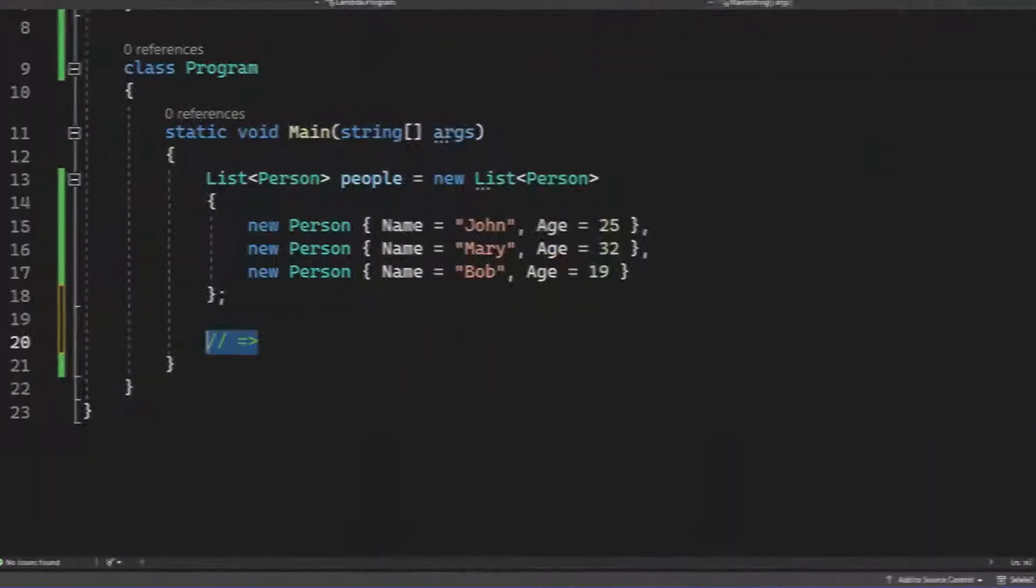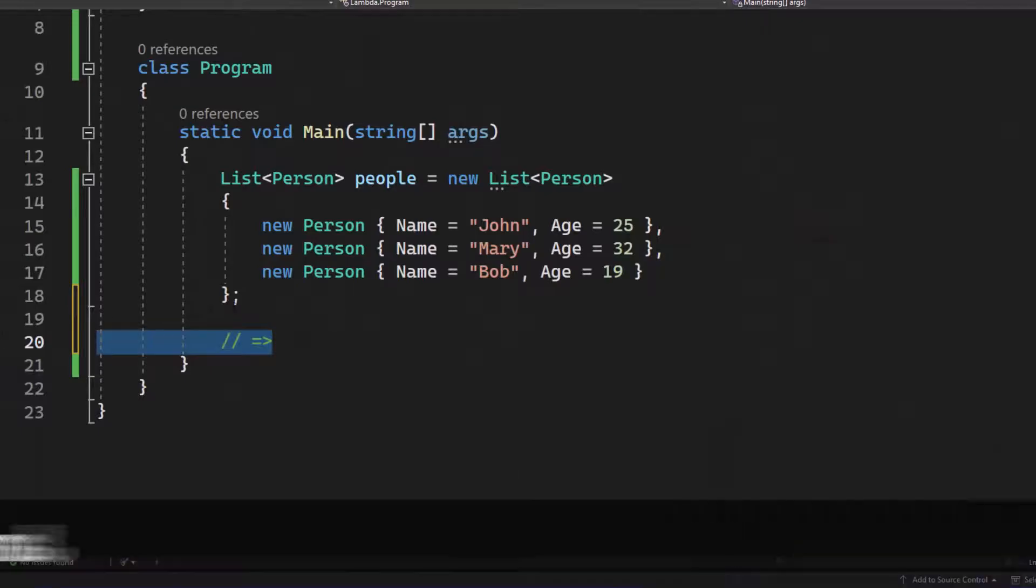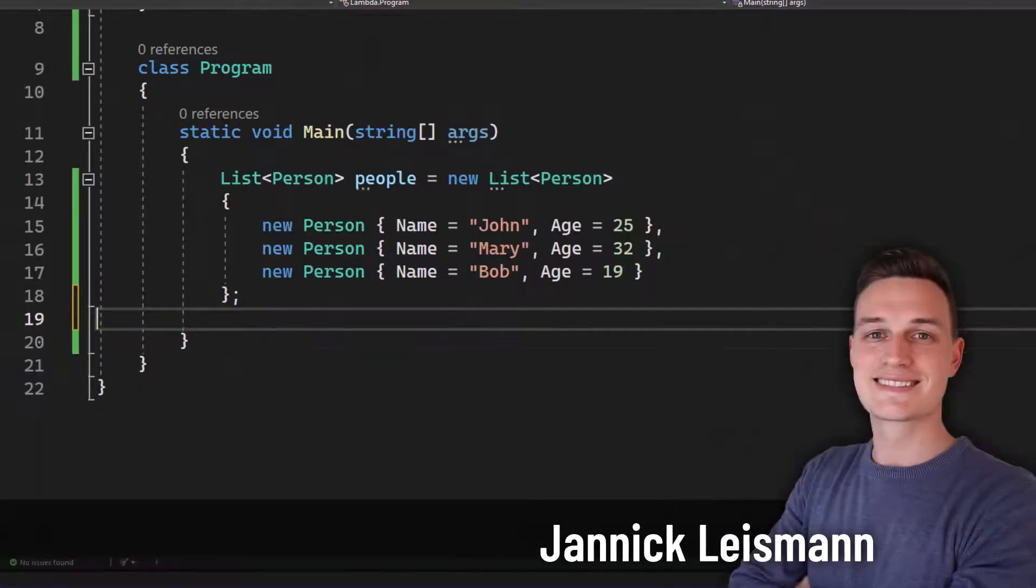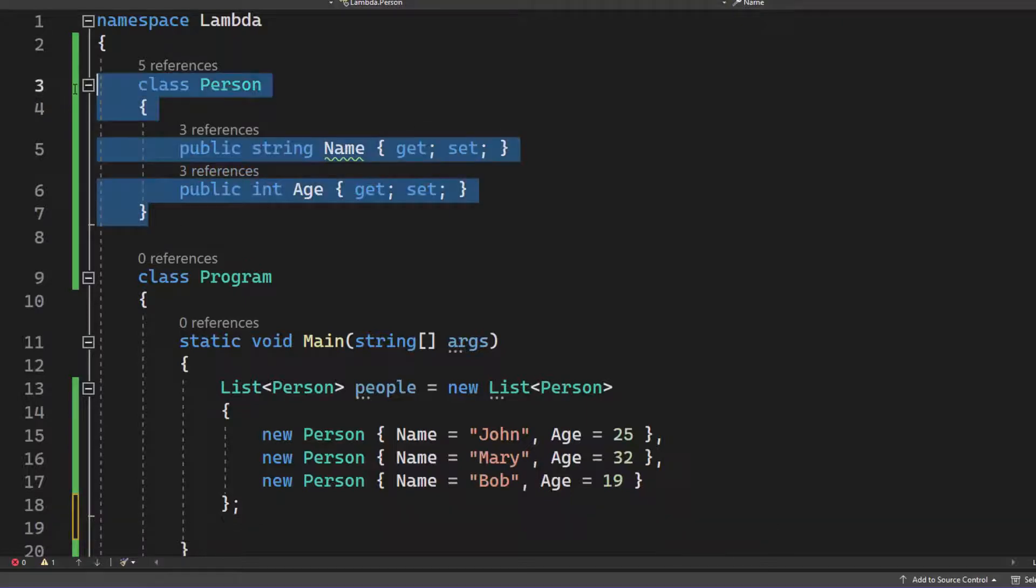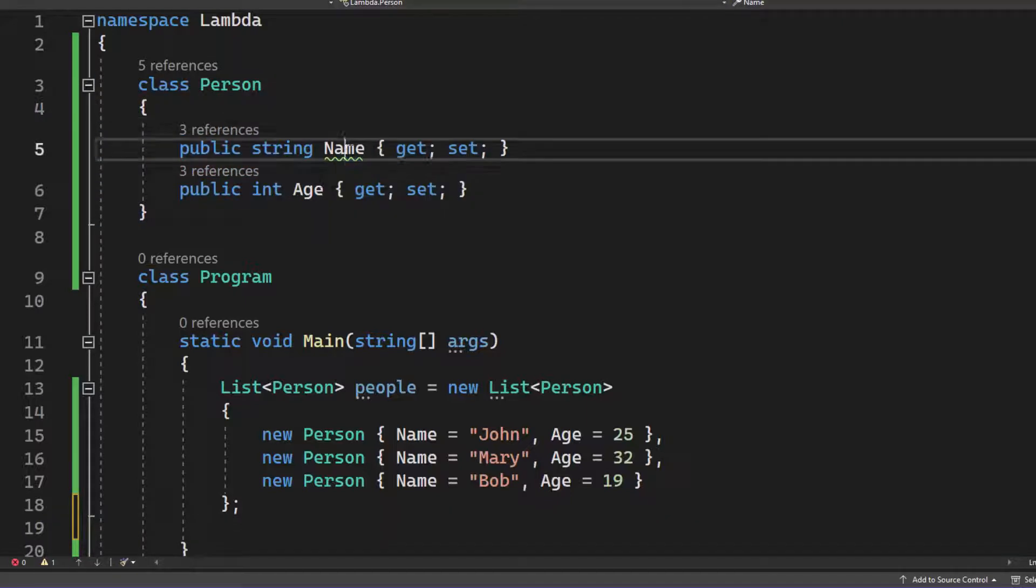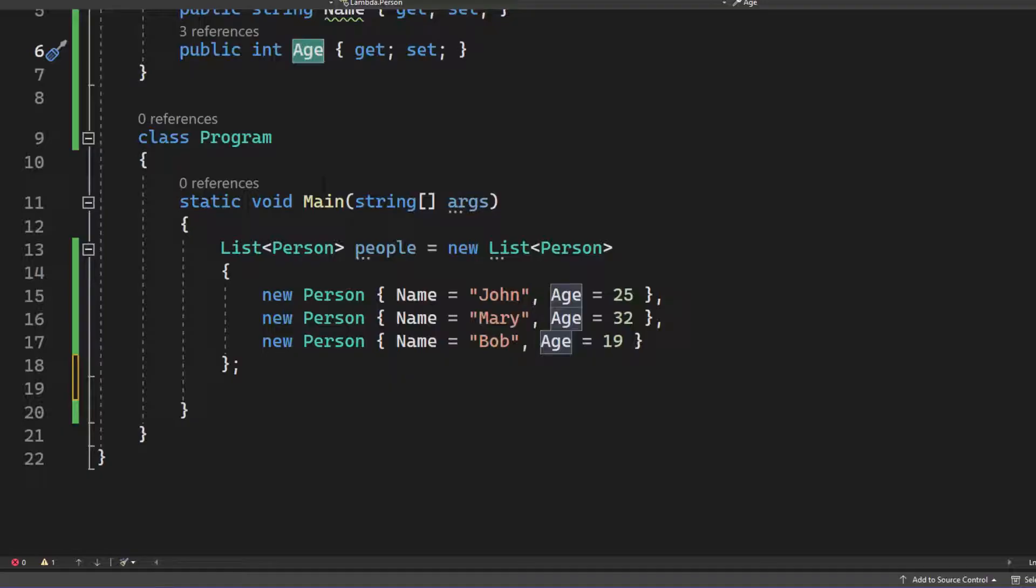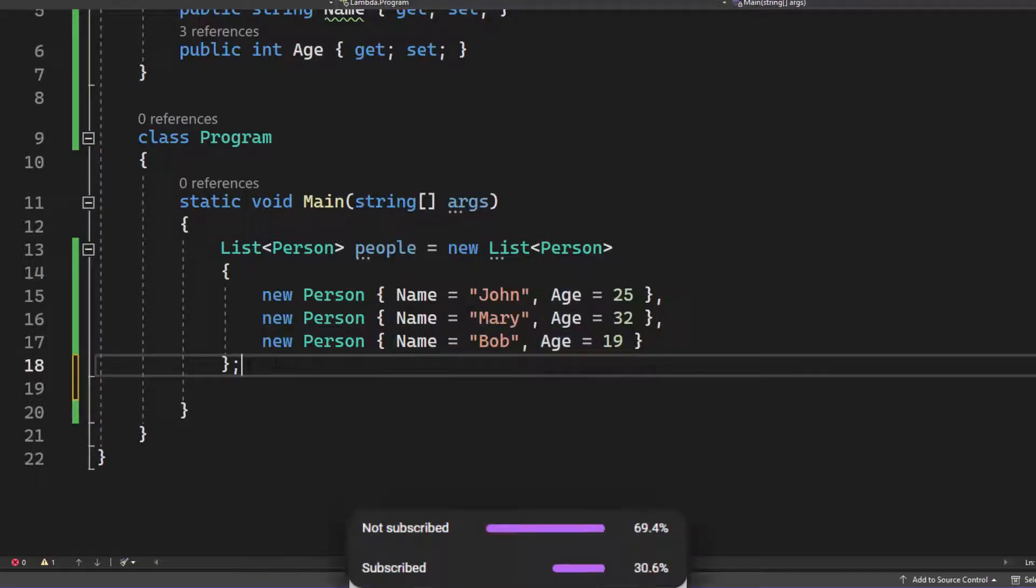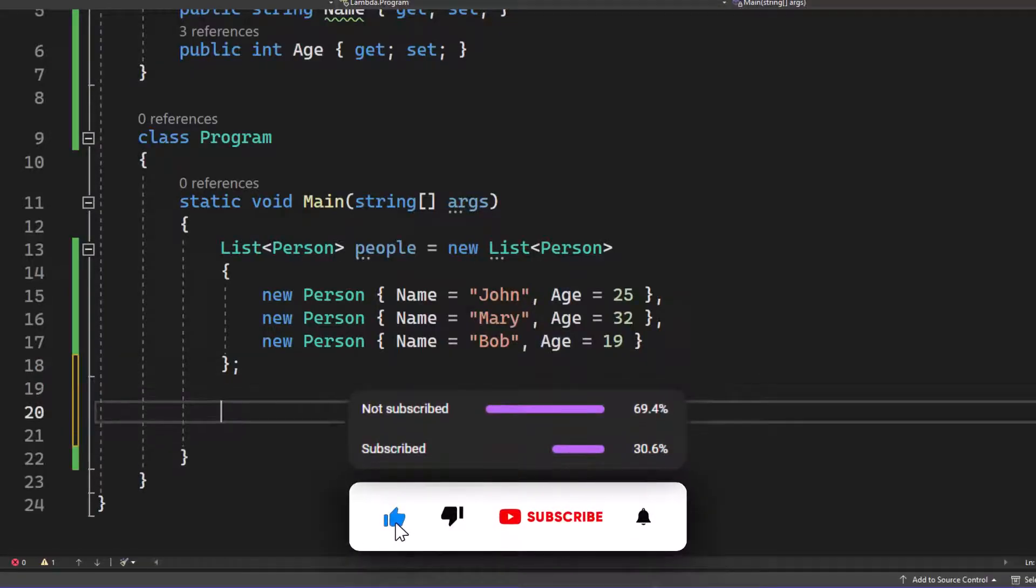Well, first of all, welcome to tutorial to you. My name is Yannick and here I got a console application in .NET 7. I got a class called person. Inside here I got two properties name and age and then we got our main program here. Got the main method and inside here we got a list of people.